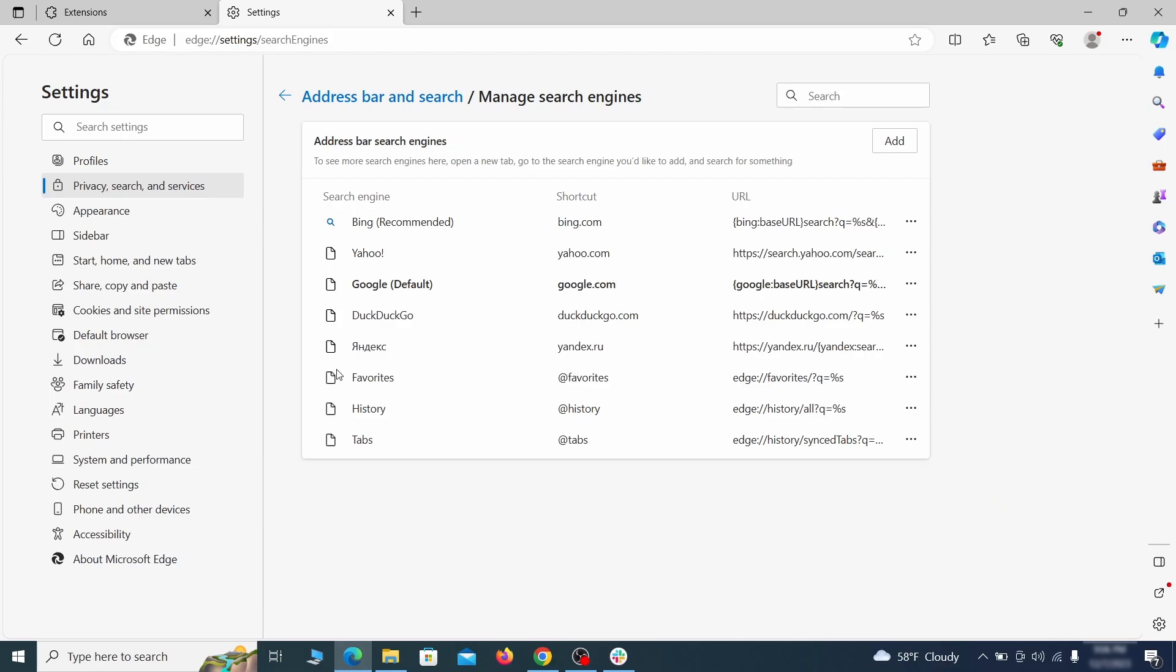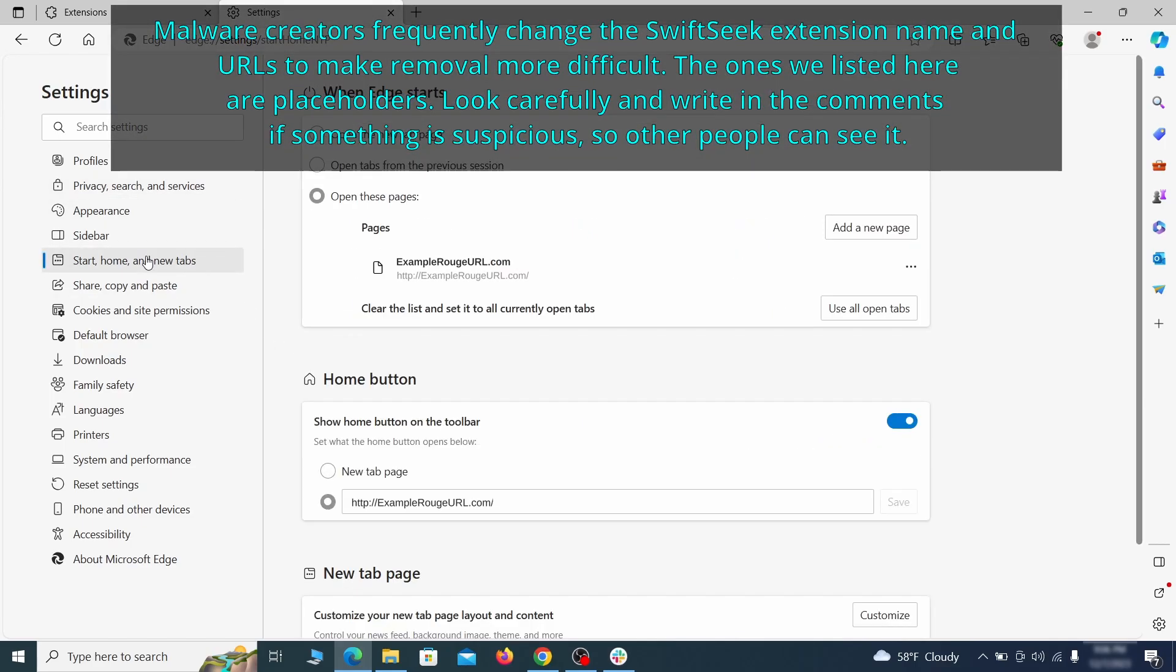Next, check the Start, Home, and New Tab section for suspicious URLs that need to be deleted.